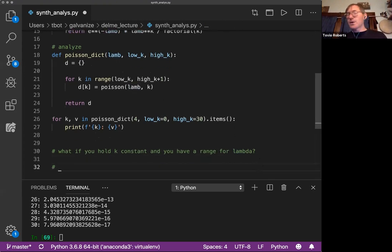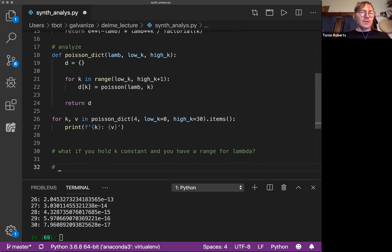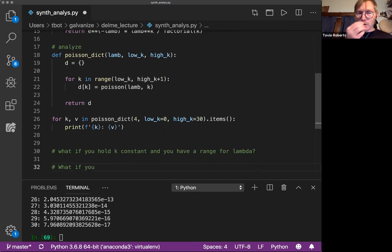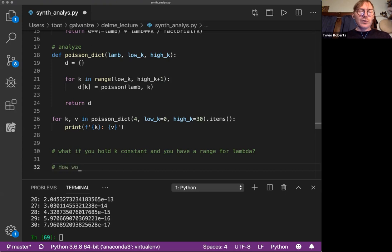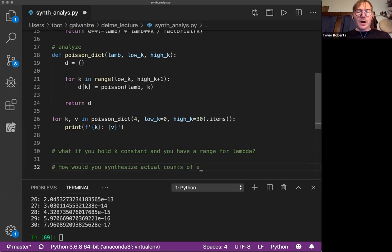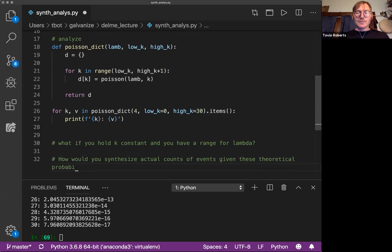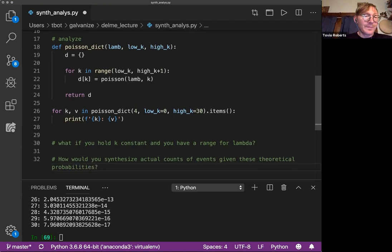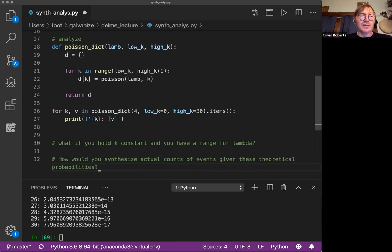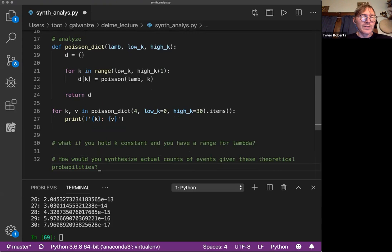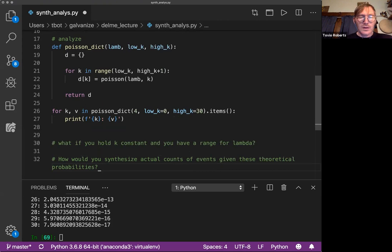So there are a number of ways that you can transform this. So this is a good question. What if you hold K constant, have a range for Lambda? The other question I would ask is, how would you synthesize actual counts of events given these theoretical probabilities? So that's a good question. And I think it's such a good question that we wrote it into one of the interviews.